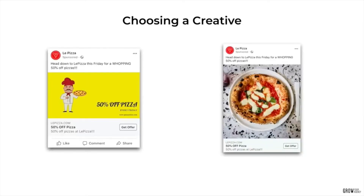Now it's time to get into your individual ads. The two elements of a successful ad are the creative and the copy. The creative is just a fancy term for the image or video accompanying the ad. I should stress that I've spent a fair amount of money on Facebook over the years and I'm yet to find a better combination than a simple image and great copy. One of the most common mistakes advertisers make is trying to make the ad look like an ad.